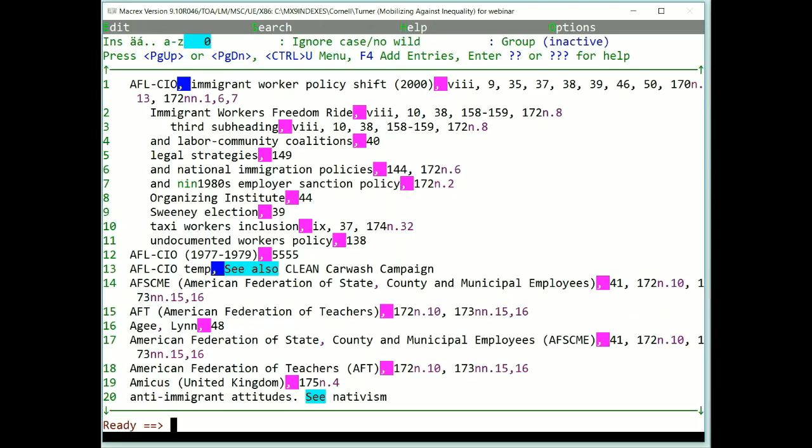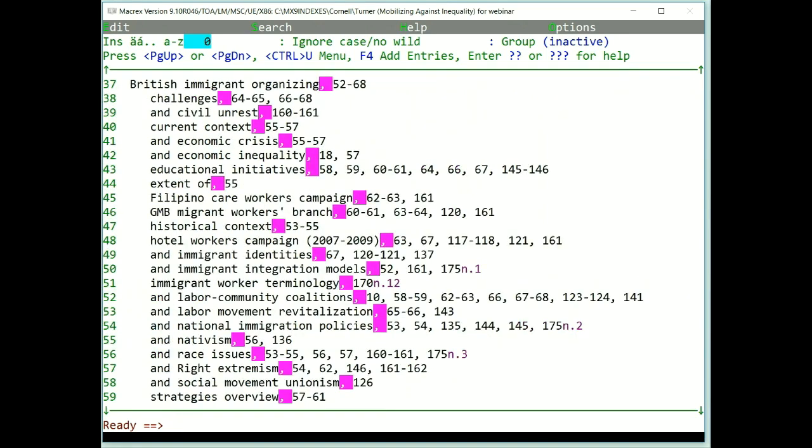Here we are in an index. Notice the ready prompt at the bottom. This shows that we're in inspect-edit mode, or IE mode. You type here to search the index. I'm going to type B-R-I-T and press Enter. You can see that the entries beginning with that string, or British, appear at the top of the page.